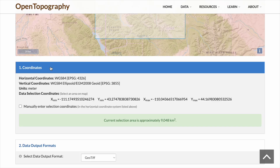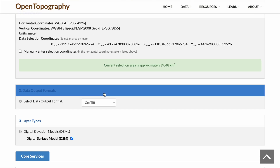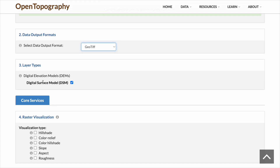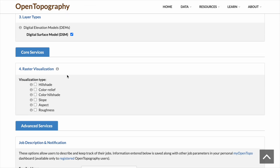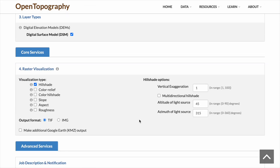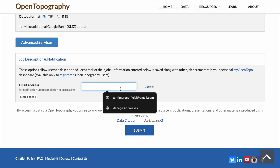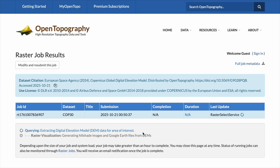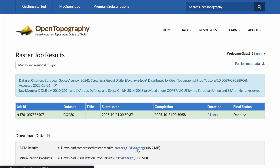First we'll see the coordinates — just leave that as is. Then we have an option to select the output format; we want to go with GeoTIFF. Number three is Layer Types — select Digital Surface Model. And number four is Raster Visualization — choose Hillshade and keep those settings as they are. Finally, enter your email and click Submit. The website will take a couple of seconds to extract the topographic data you requested, then you can click to download it and you're set.